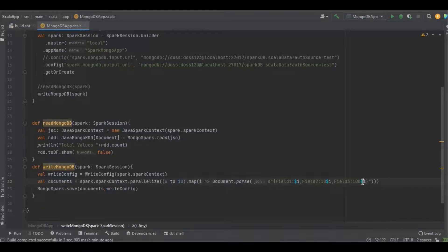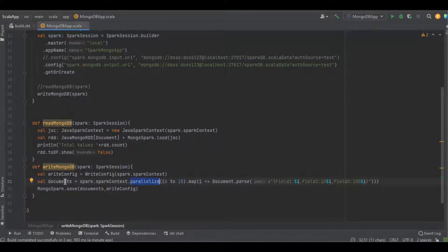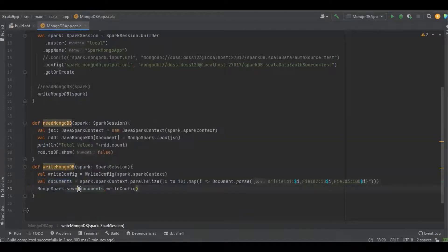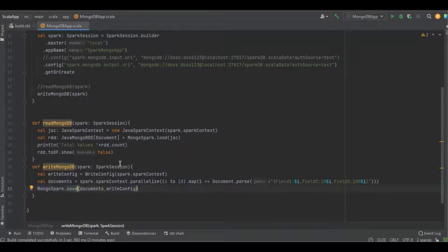This parallel function will return the document, and the same document we're going to write into the MongoDB database with the help of MongoSpark.save. Let's run the program and see the result.